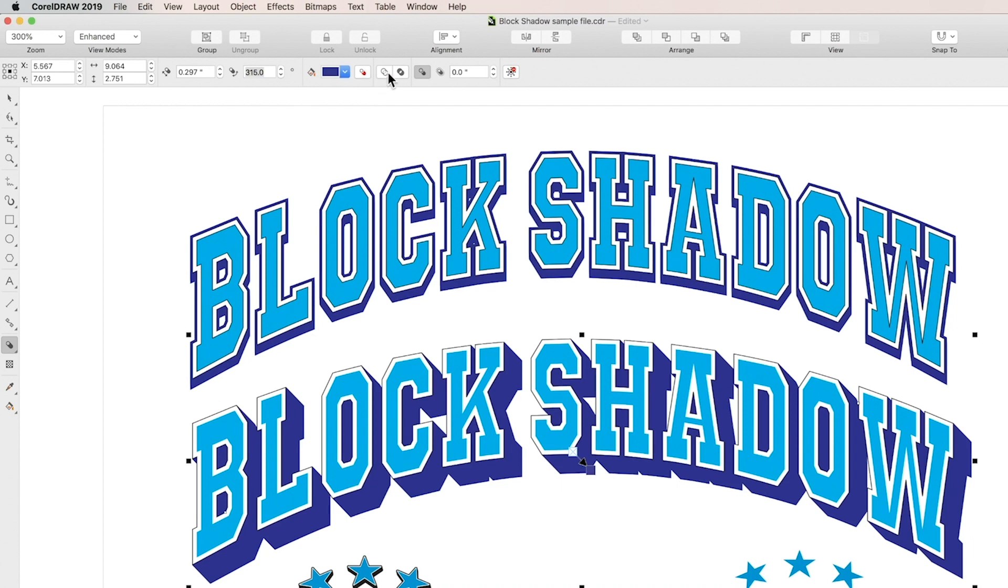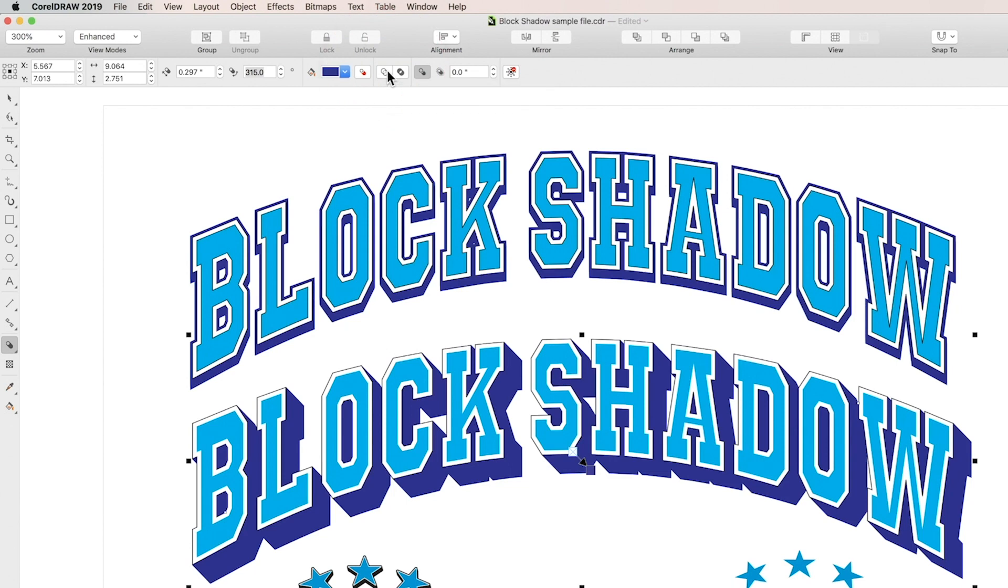Click the simplify box to trim all overlapping areas between the object and the block shadow, simplifying the print job to eliminate any potential overprinting.